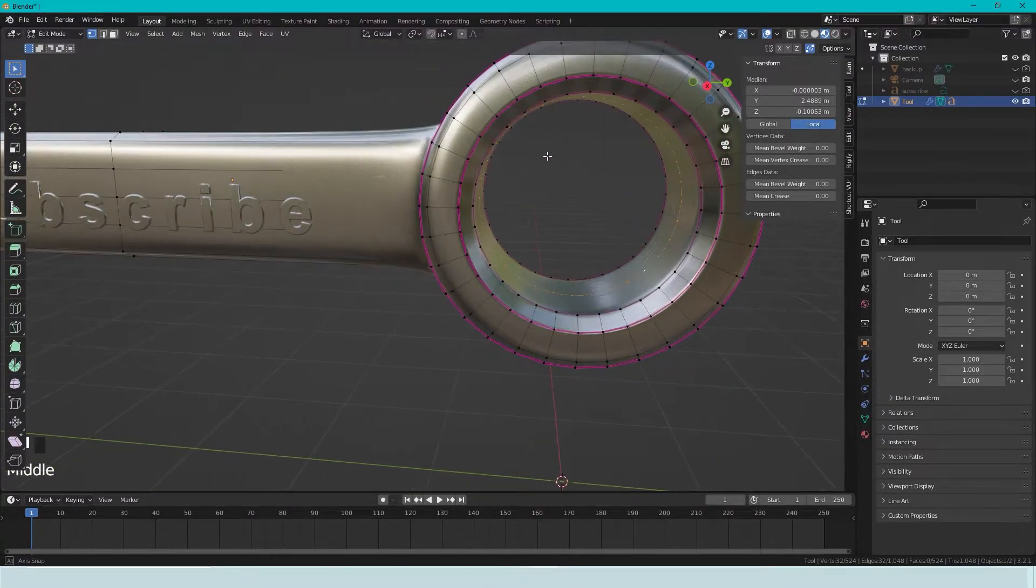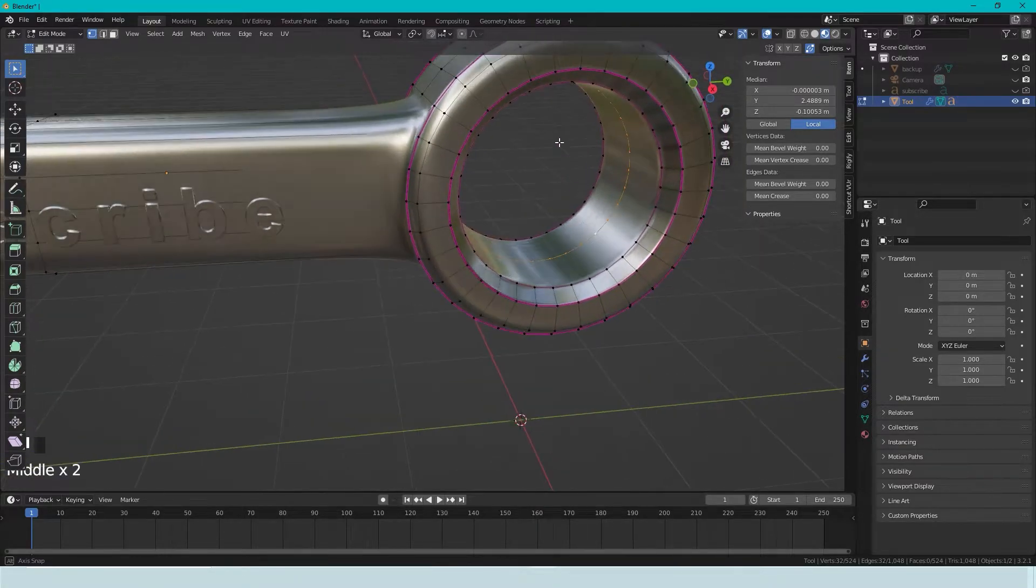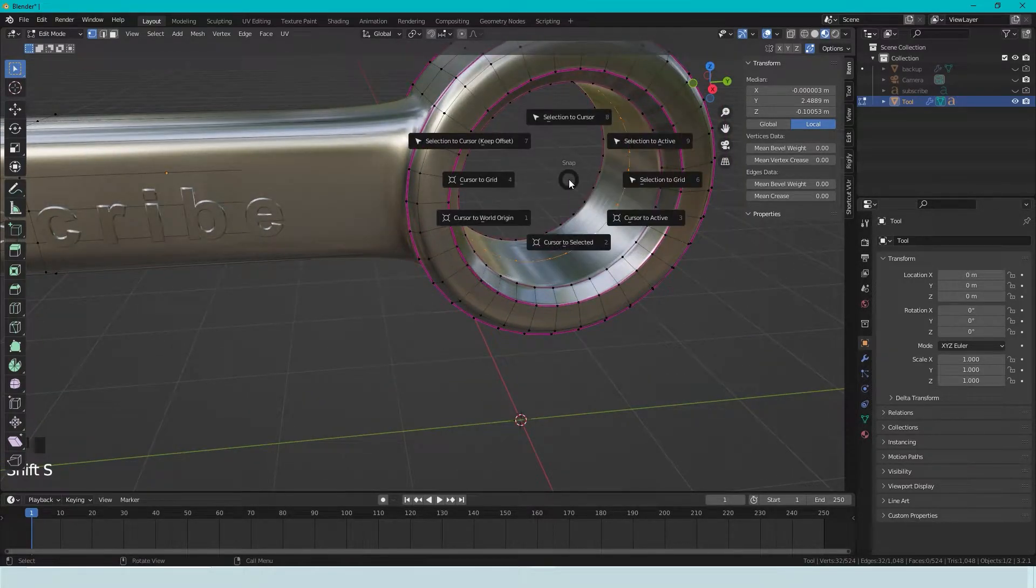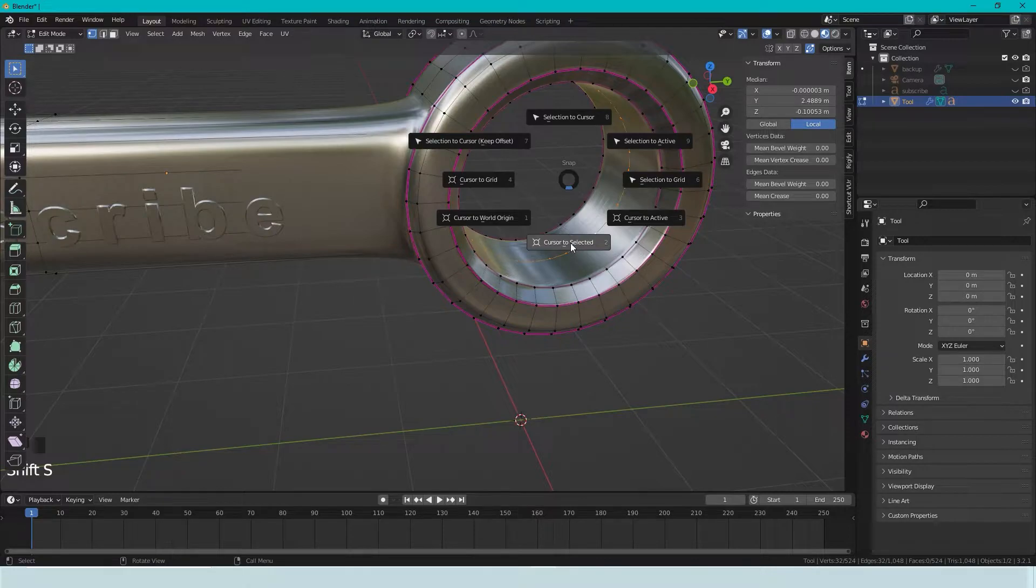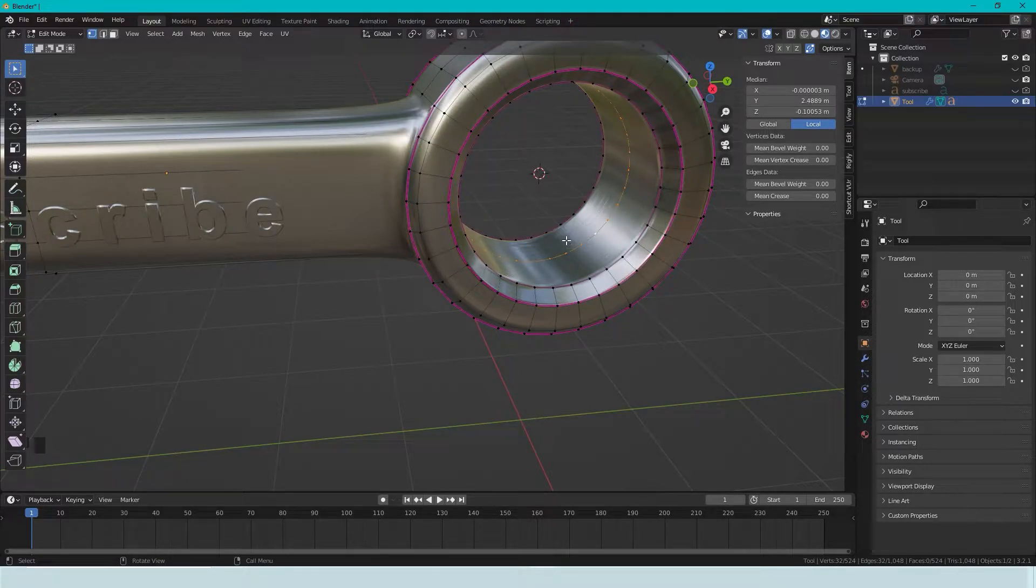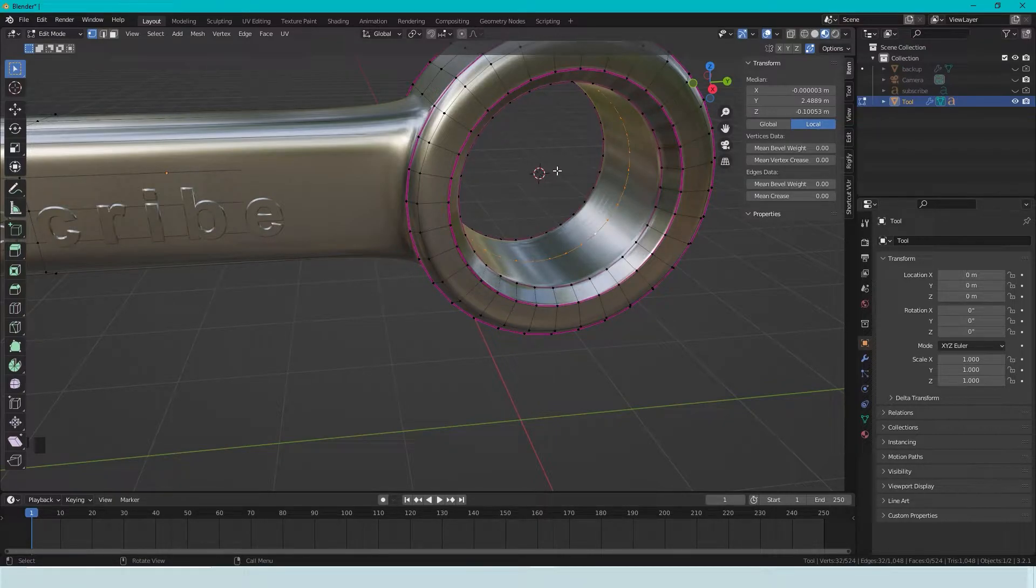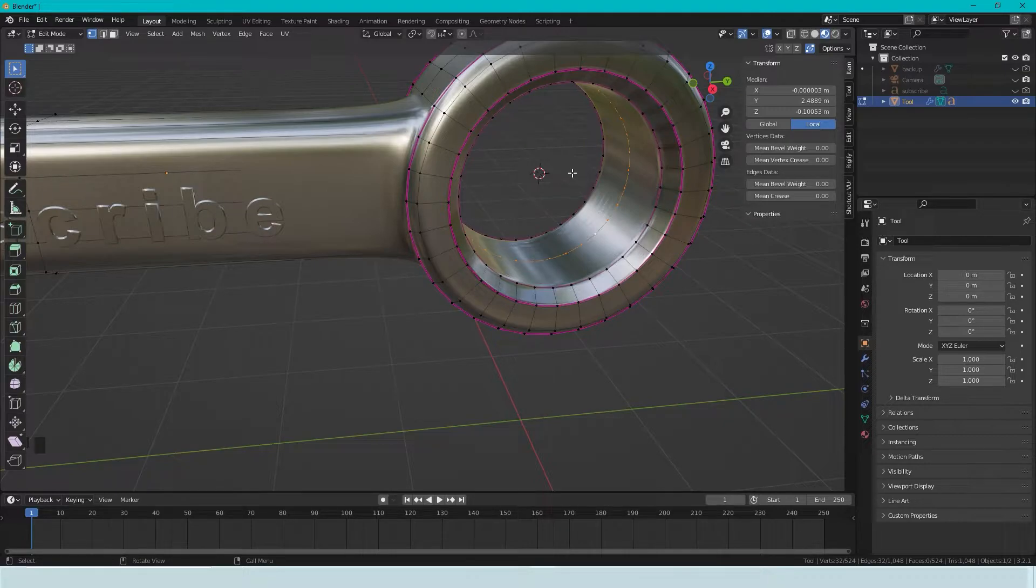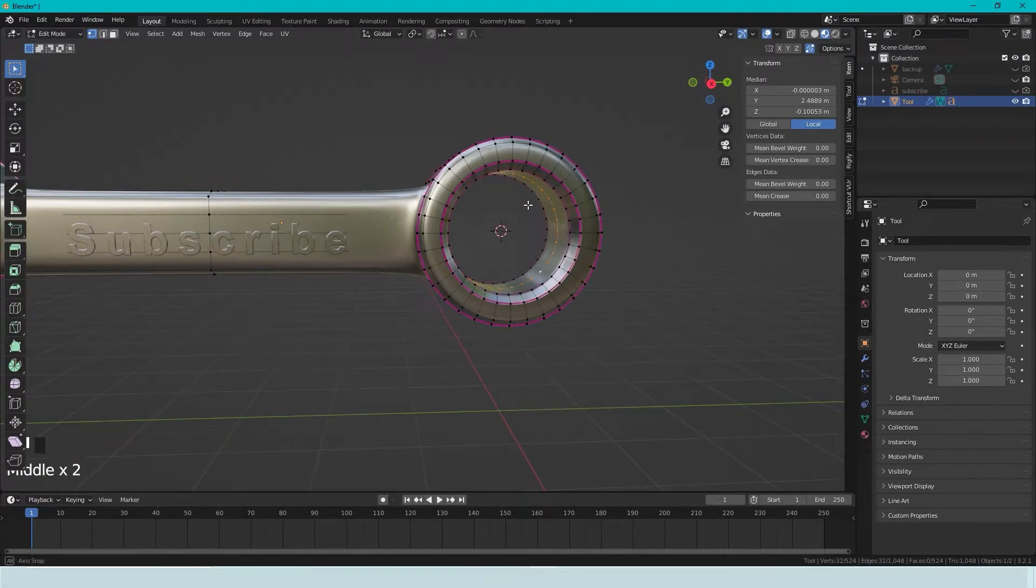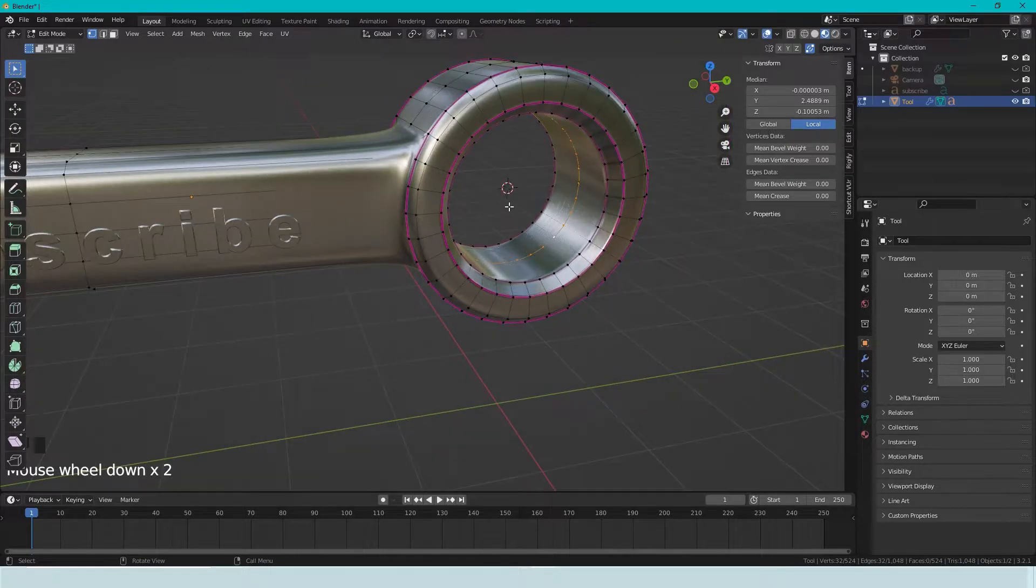Now we've selected all the vertices here. And then we can press Shift-S. And now we choose Cursor to Selected. If we do that, the 3D cursor goes to the middle of all the selected vertices. And this will be the center this time.